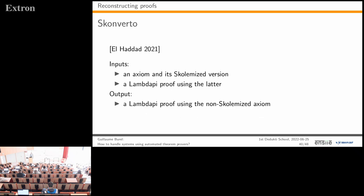To handle this, Yasin developed another tool called SCONVERTO. Given an axiom and its Skolemized version plus a lambda-pi proof using the Skolemized version, SCONVERTO produces a lambda-pi proof using the non-Skolemized axiom—transforming the proof to eliminate the Skolem symbol.